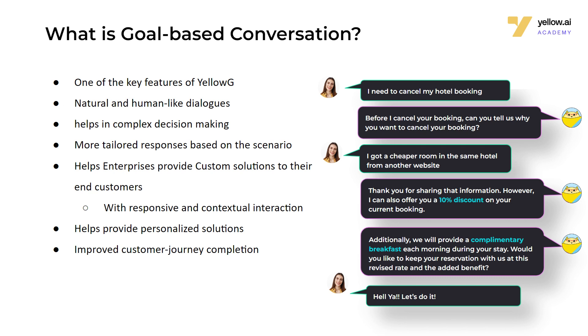Goal-based conversation is one of the key features of YellowG, a generative AI-powered automation solution. With this feature, the bot can have very natural and human-like dialogues with customers. It helps in complex decision-making and provides more tailored responses based on the scenarios. It can help enterprises provide custom solutions to their end customers with responsive and contextual interactions.